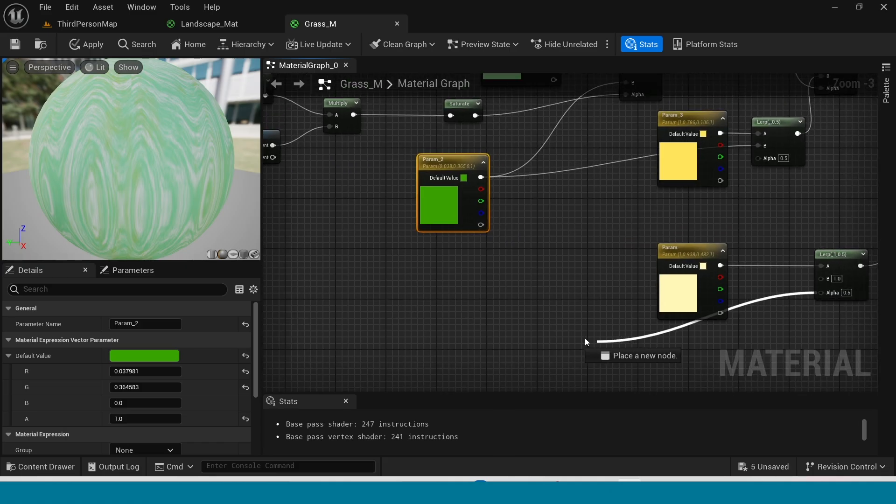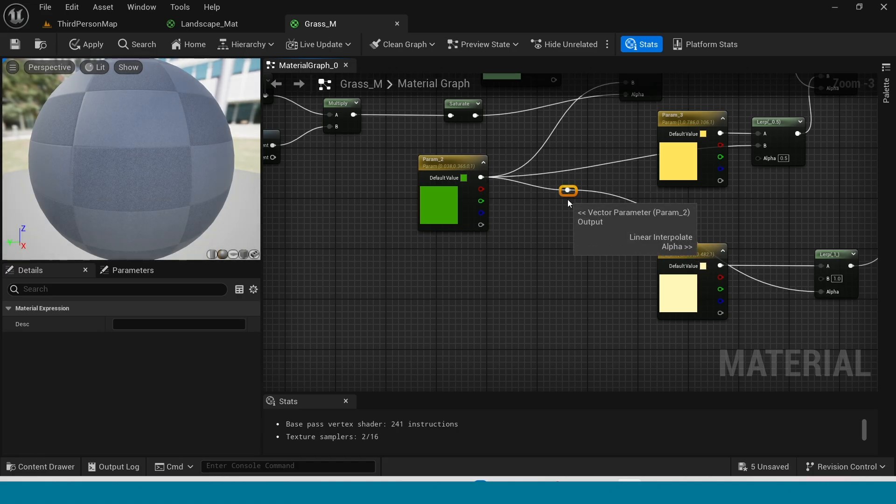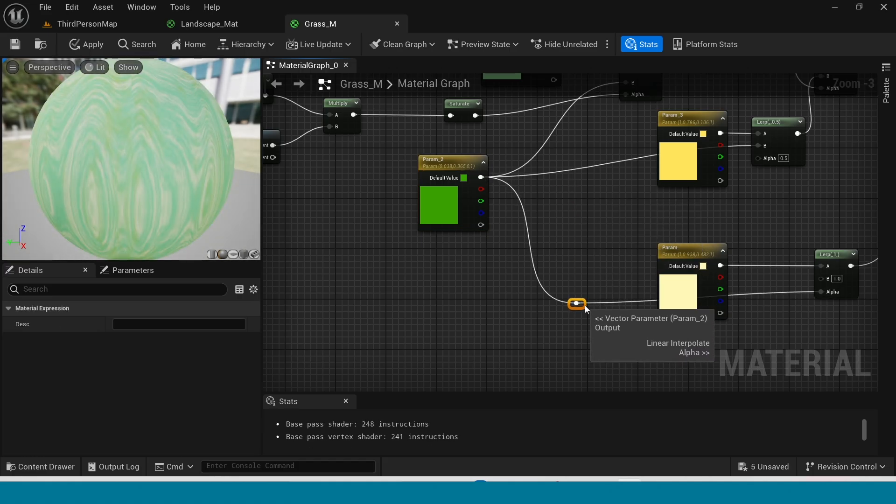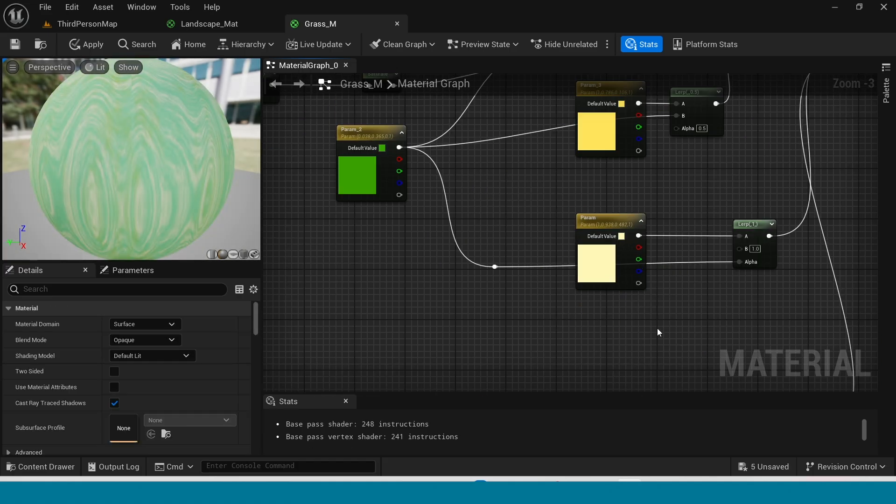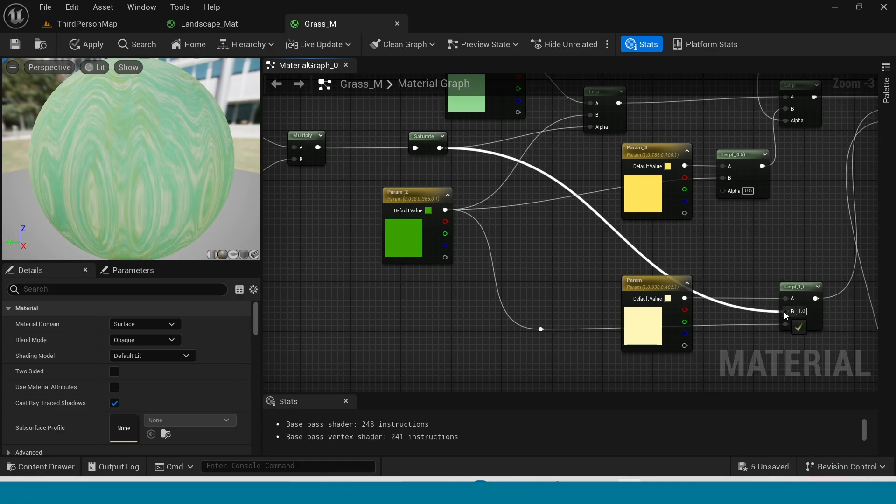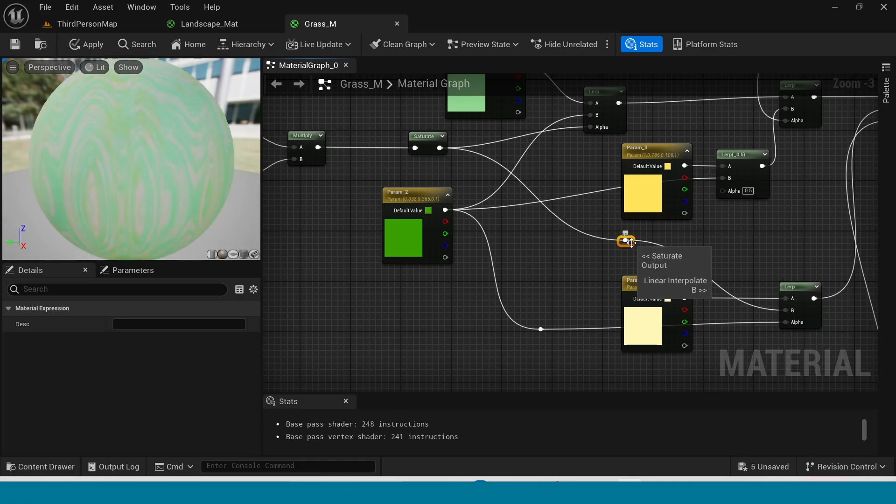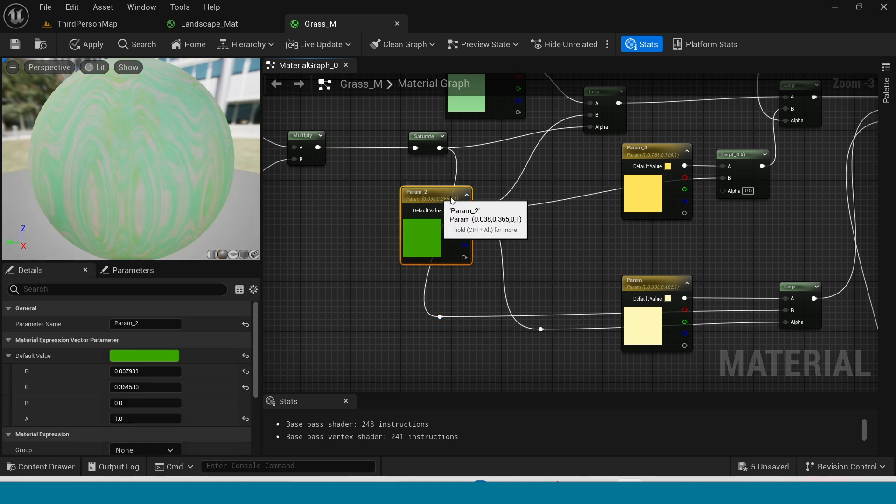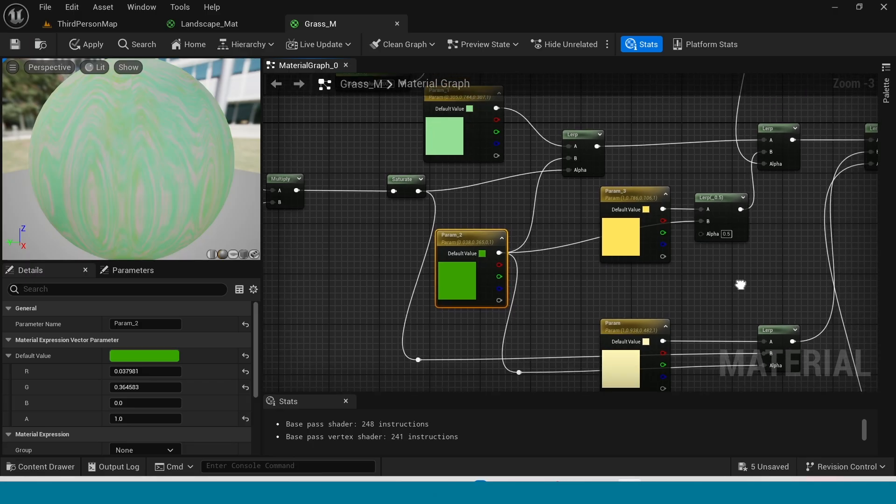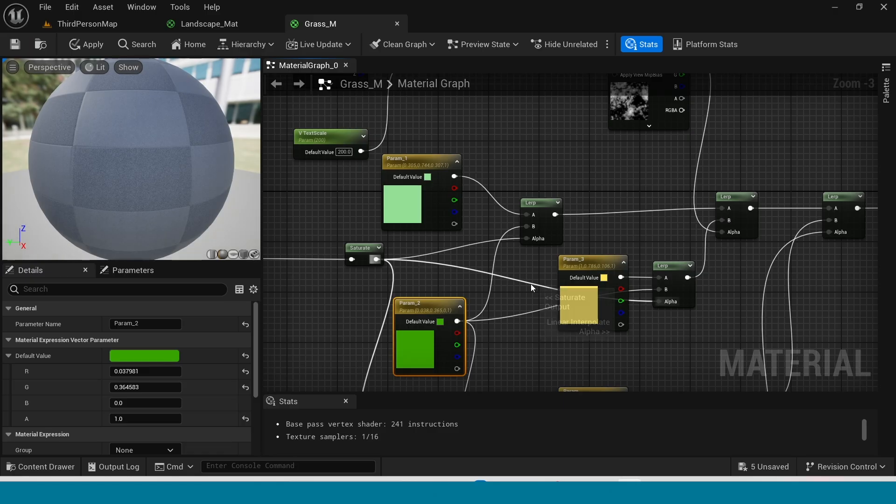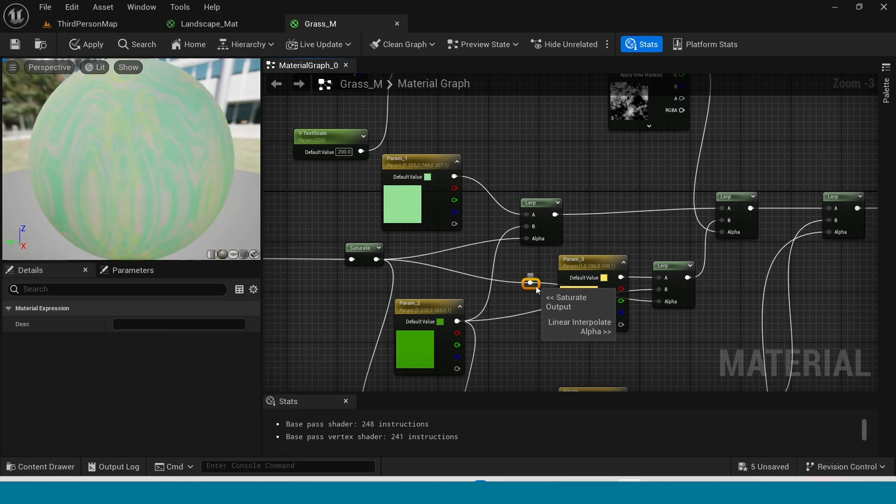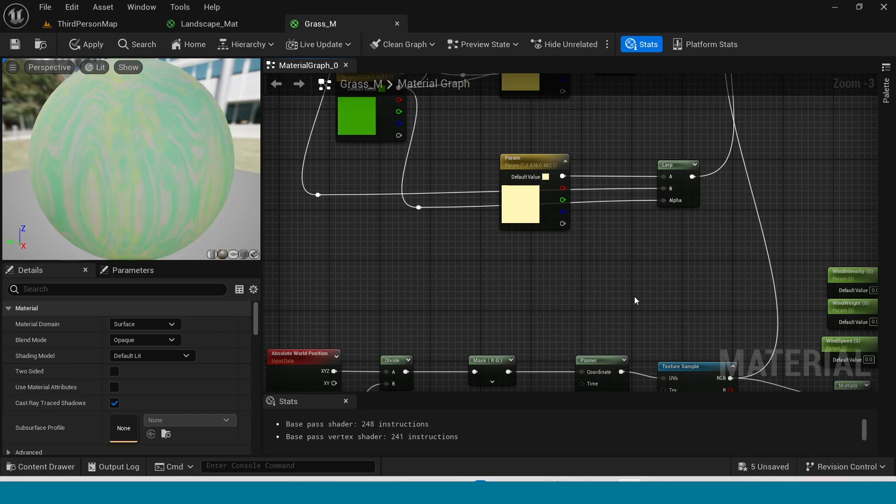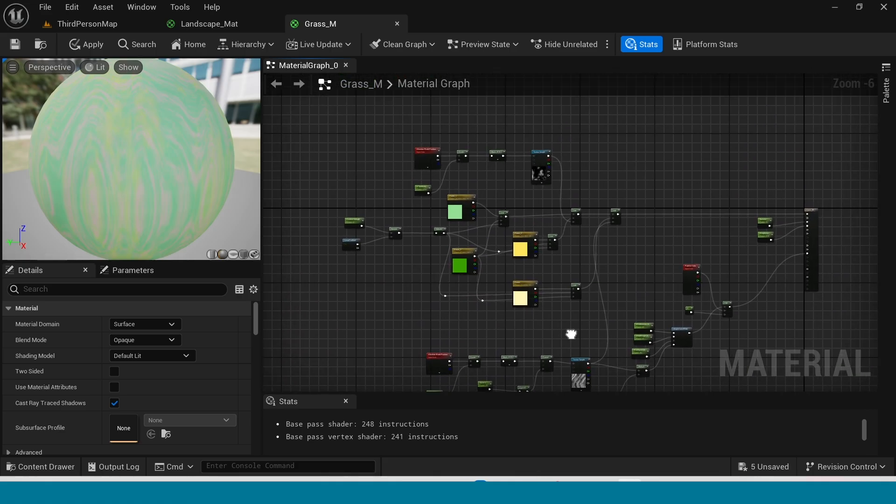Here connect this alpha to that green. And connect the saturate to this lerp B. Again connect the saturate to your lerp alpha. The grass material is over.